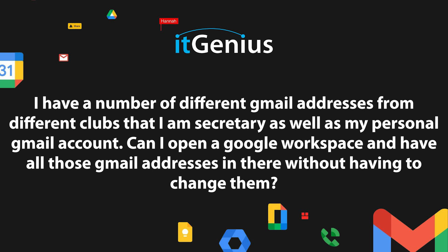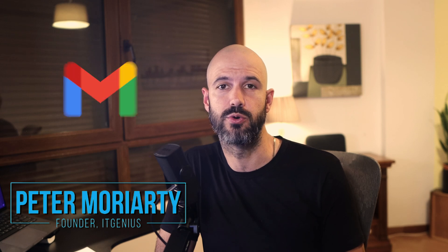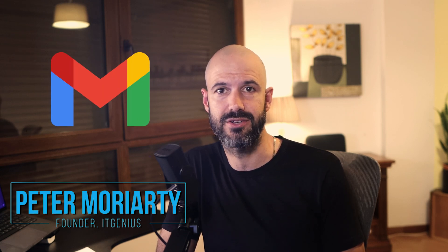There's a very simple way to have multiple email addresses working inside your Gmail account. Having one Google workspace account is a good way of managing multiple email addresses.